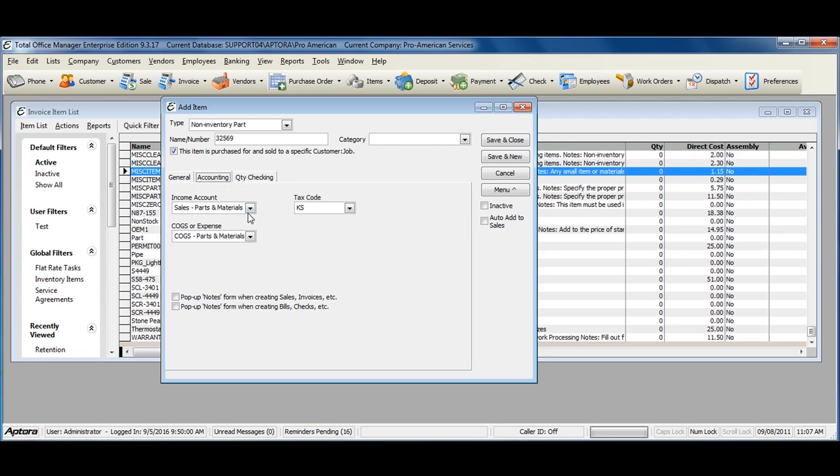And now you are to select both an income account and a COGS or expense account. Again, the income account will be used when the item is sold to a customer on an invoice or sale. And the COGS or expense account will be affected when the item is purchased on a vendor bill, item receipt, check, credit card charge, etc.